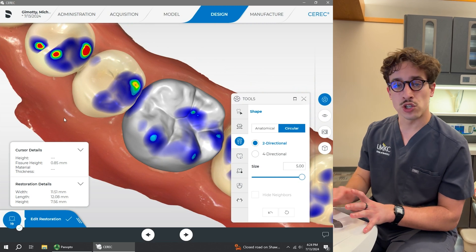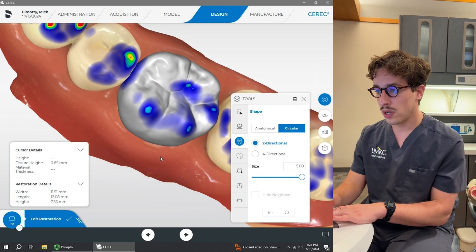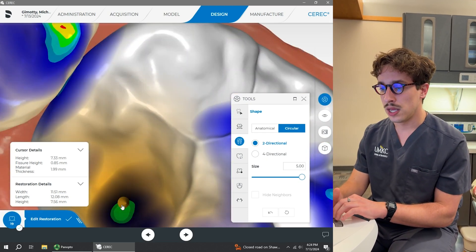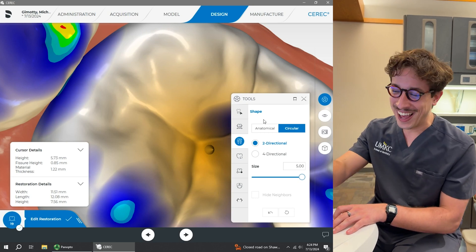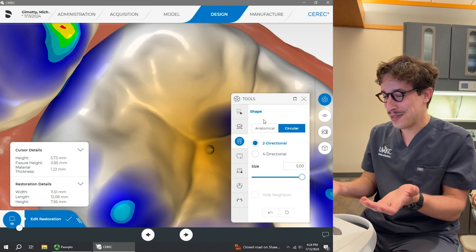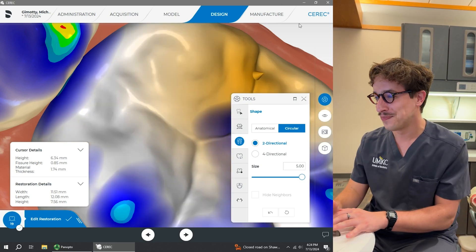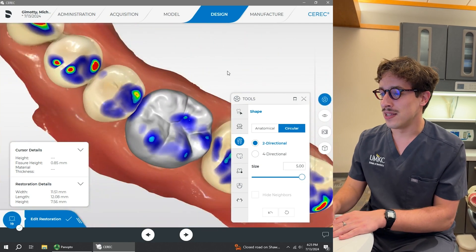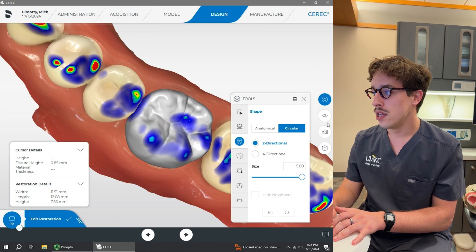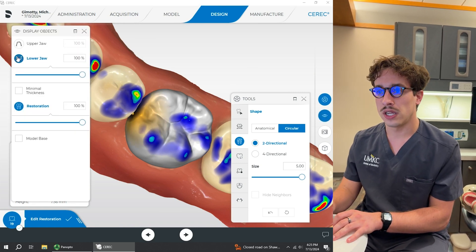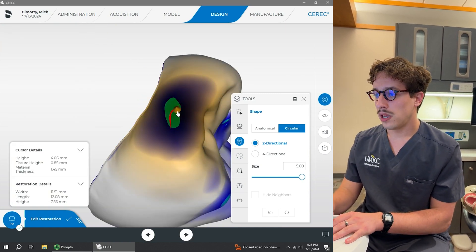I'm going to raise this marginal ridge just a tiny bit right here. Now I'm going to check the contacts — for contacts you want that lightest blue, the lightest blue portion in the middle of this lower area. What we'd like is to have that with maybe a little bit of green on the contacts. So I'm going to hide the lower jaw so we're just looking at this. I'm going to bring this out just a little bit more.